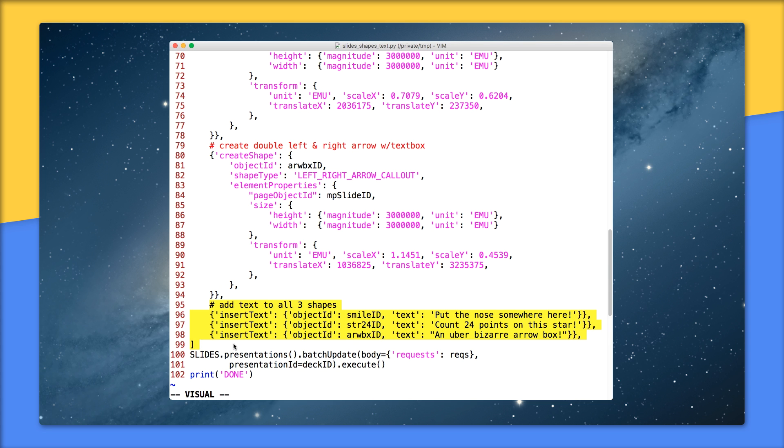Since we're showing you how to add text and shapes, we might as well show you how to add text into shapes. So that's what the requests on 96 to 98 are for. Notice that the format is identical as adding text to the text boxes like we did above.